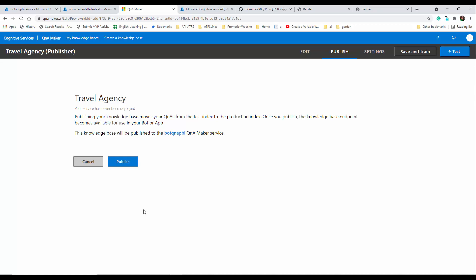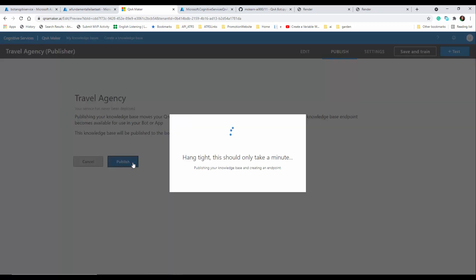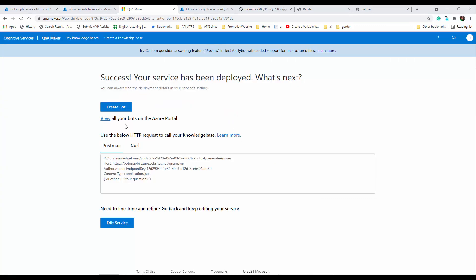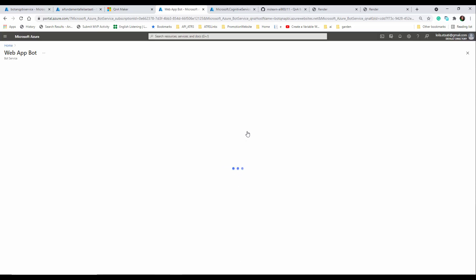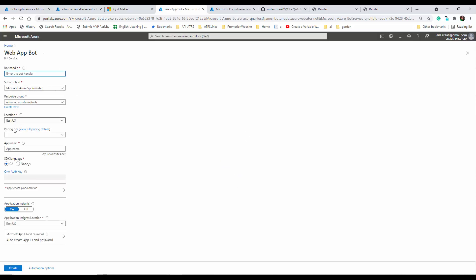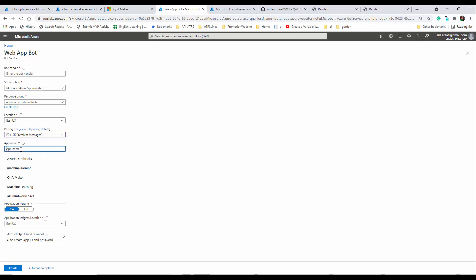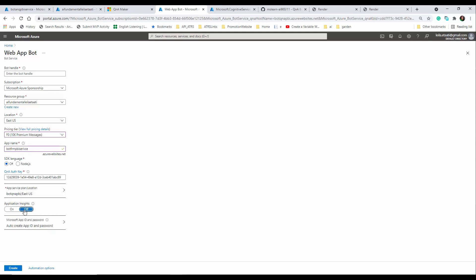When you publish, the knowledge base can be used in a bot framework. I'm going to publish it. After publishing, you can use it in other applications yourself, or you can create a bot framework from here. I'll click 'Create Bot' — it navigates me to the Microsoft Azure portal where I'm able to create a bot framework that uses the Q&A knowledge base I just created.